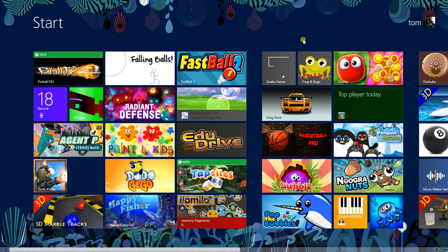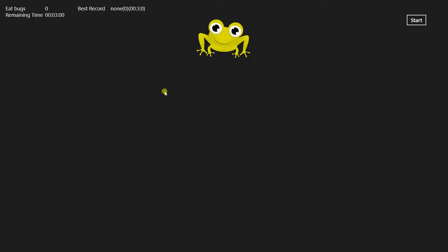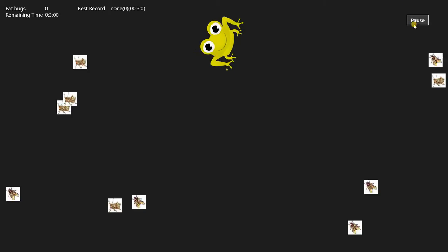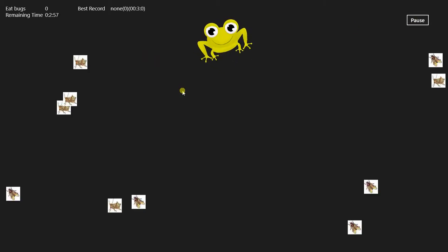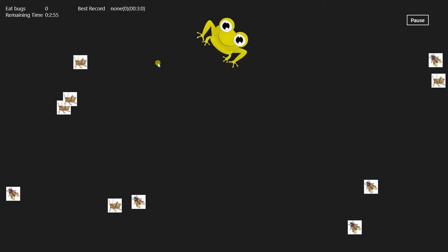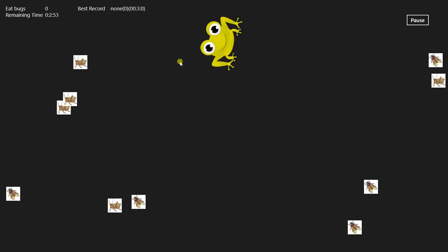Alright, welcome back. Now I'm going to be showing you the Frogs and Bugs game. Oh man, this is a very intense, graphic-packed game. I mean,